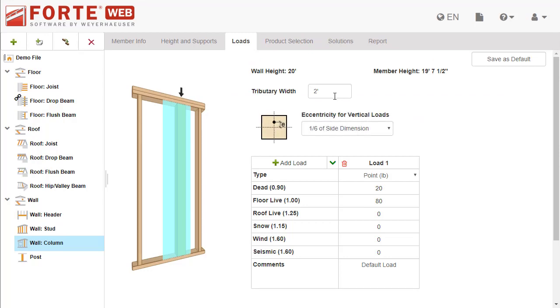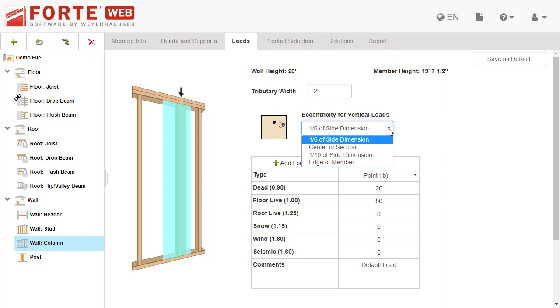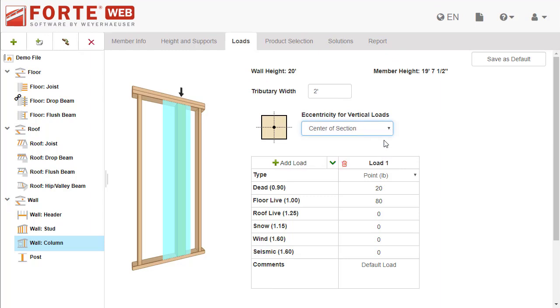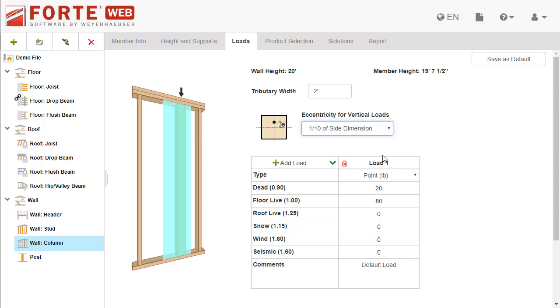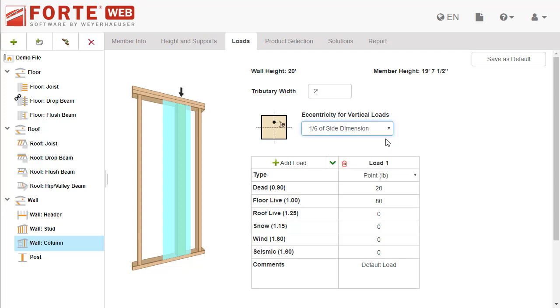Choose eccentricity for vertical loads here. Pick the amount of the member's side dimension to offset the load from center. The larger the offset, the less load the member can support due to increased bending stresses.